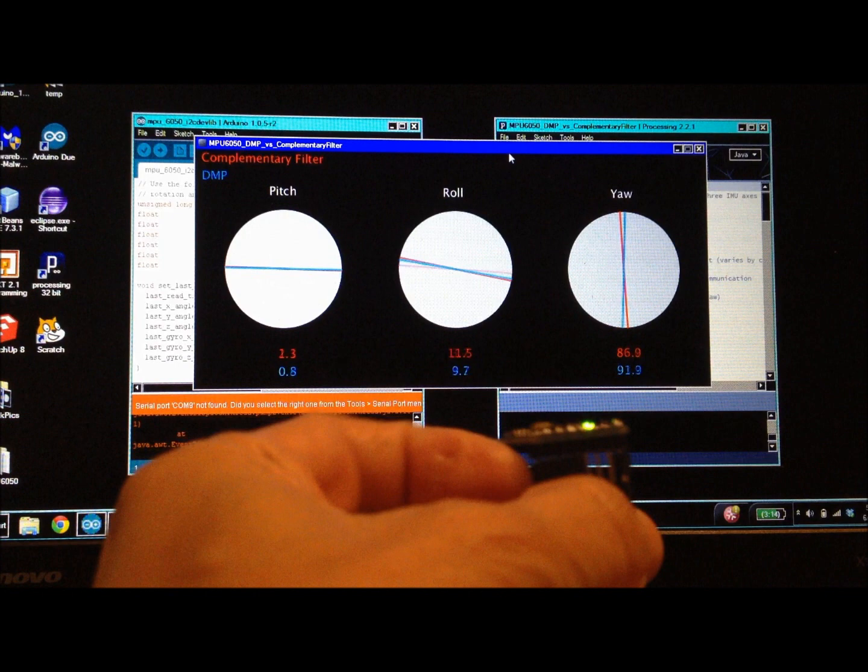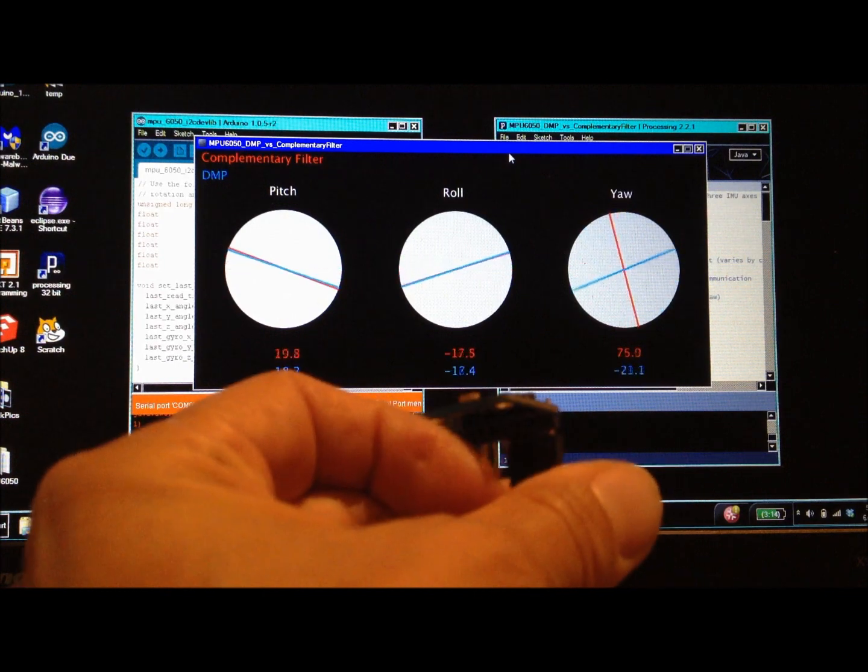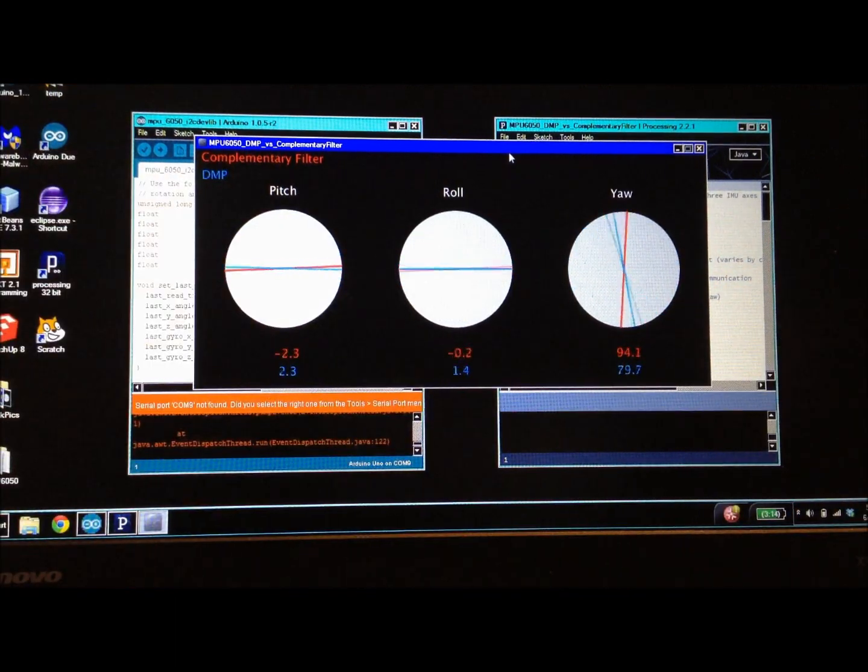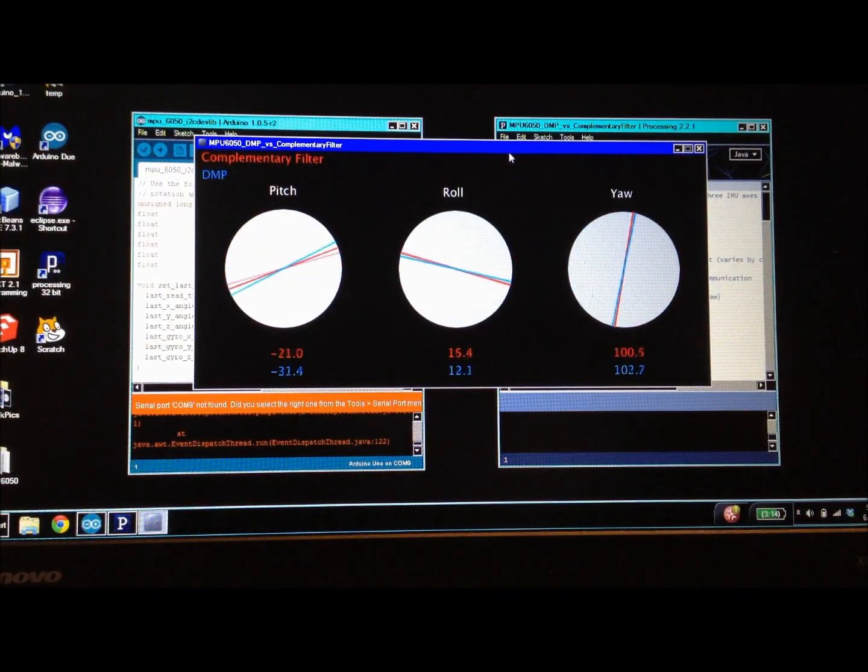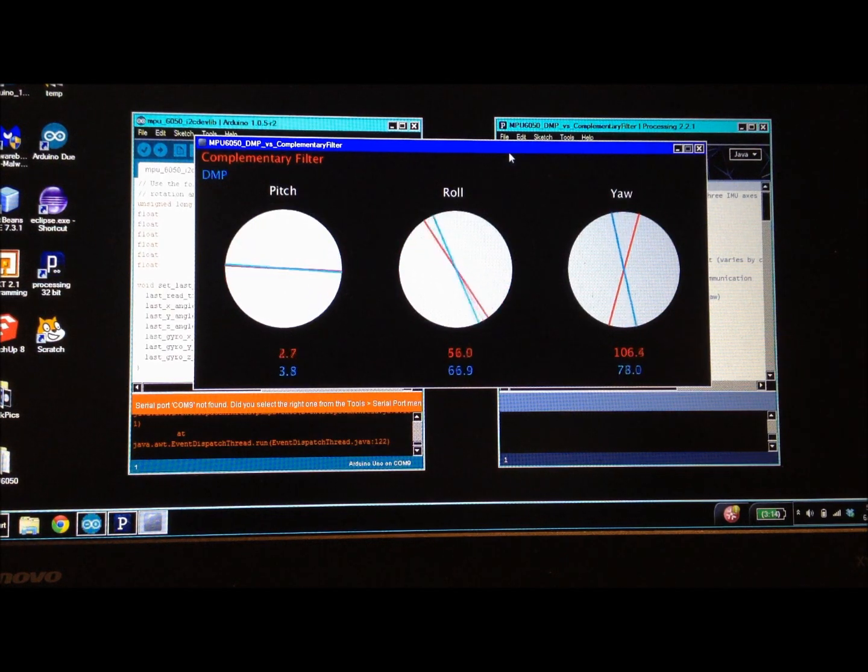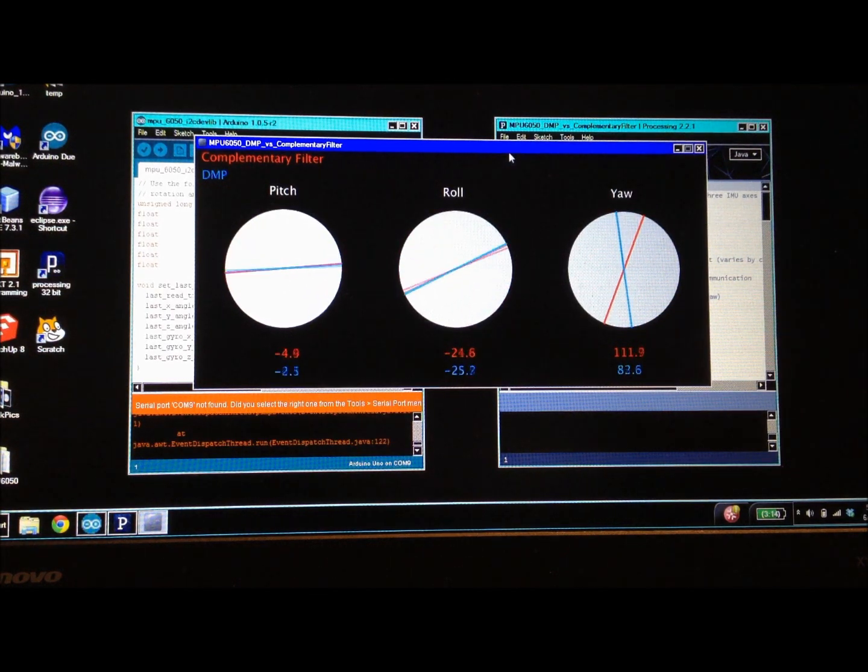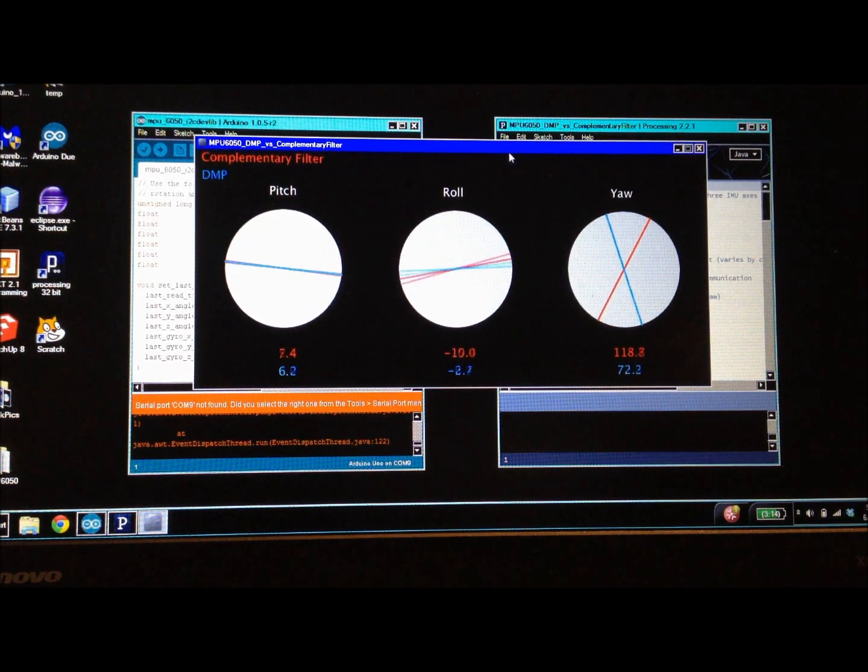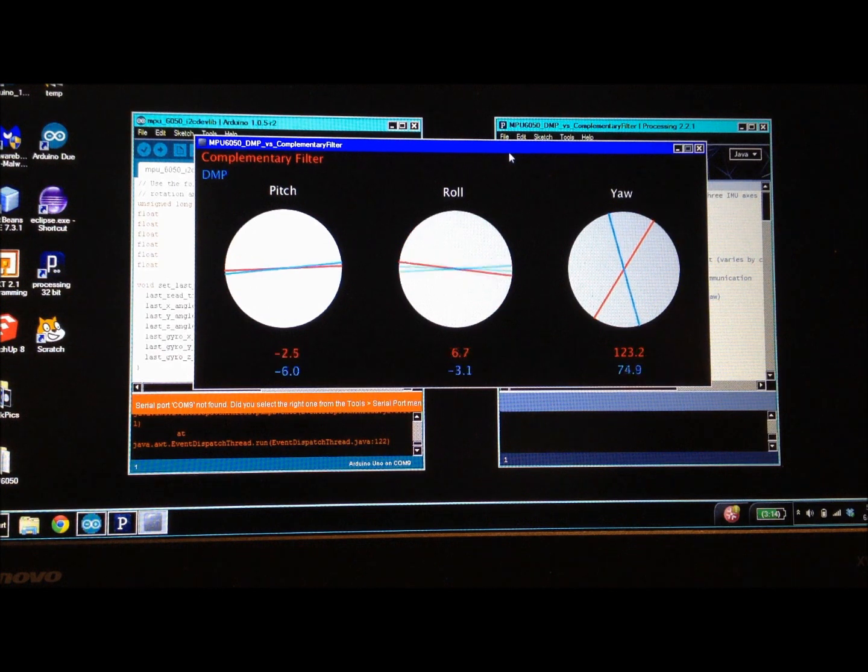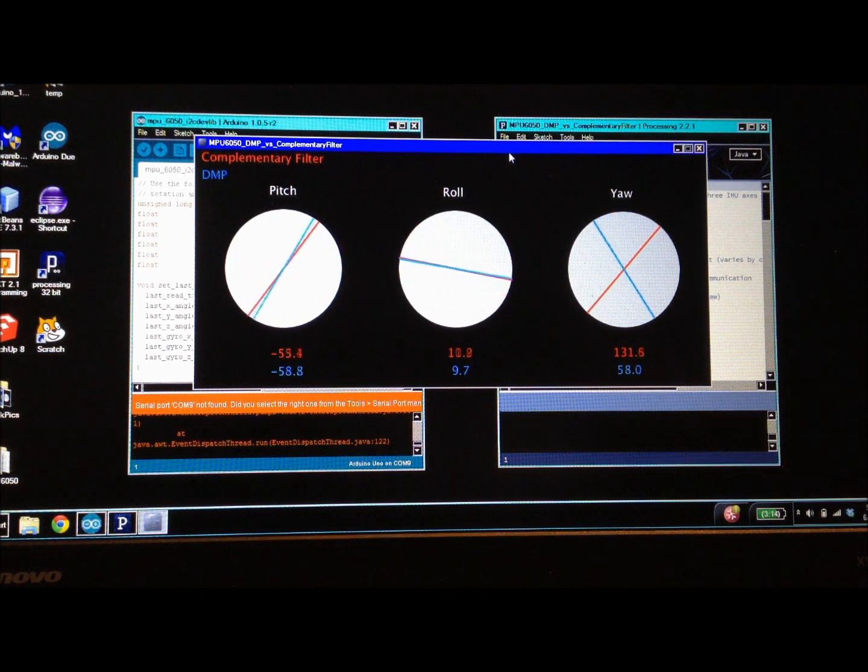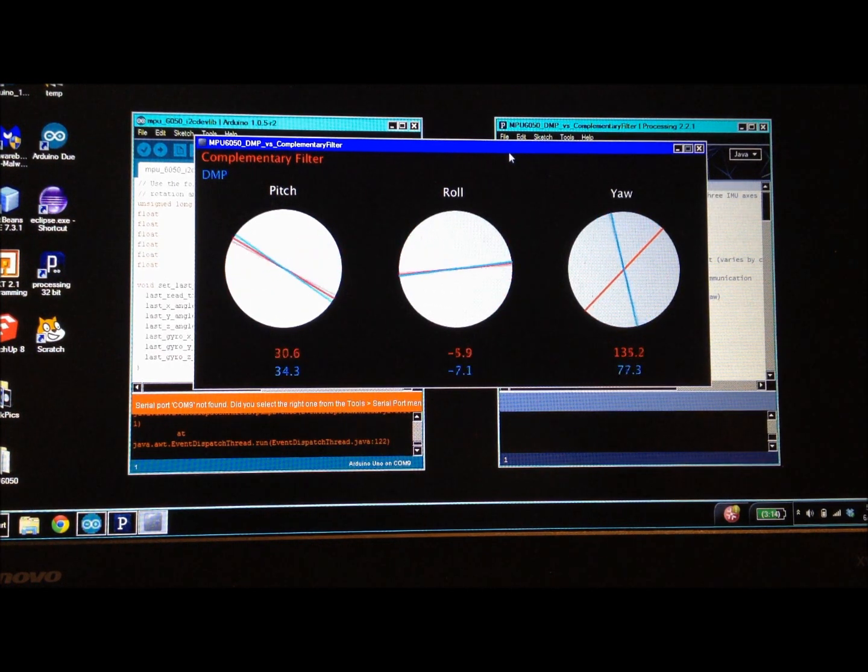If you look at the pitch and roll orientation angles, you can see that the complementary filter shown in red and the DMP shown in blue are pretty close.